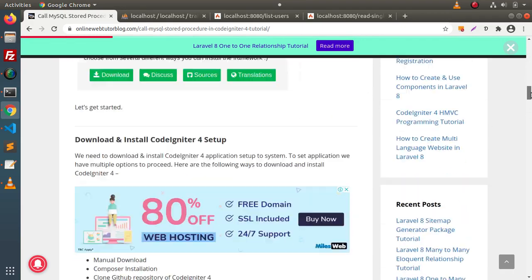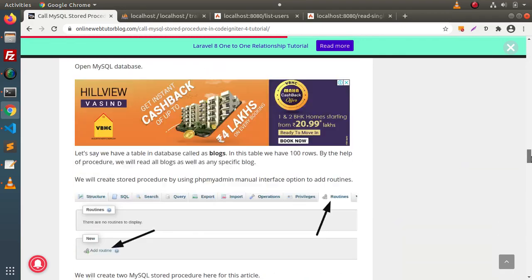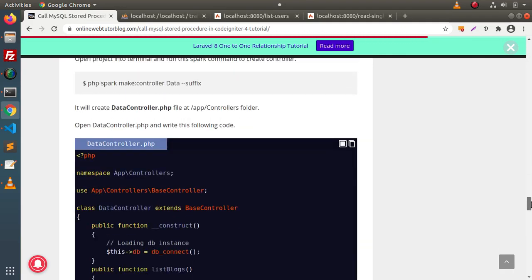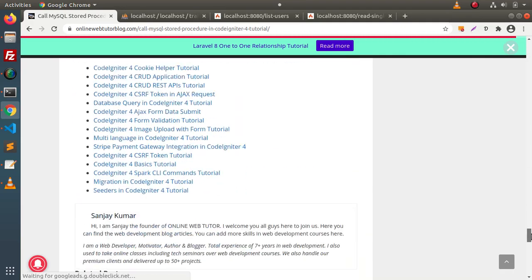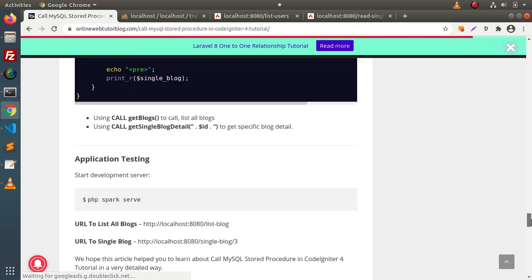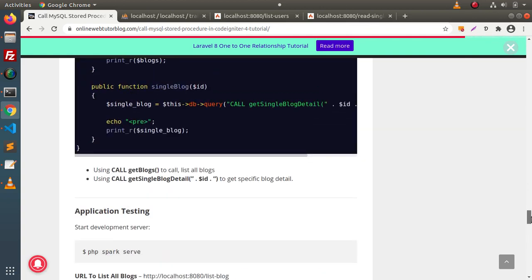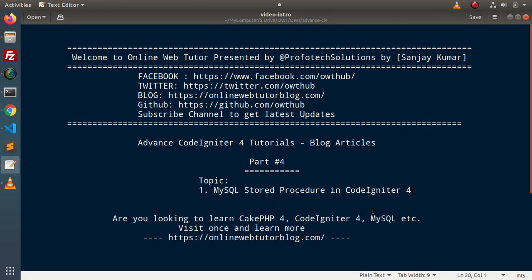So this is all the concept, guys — how we can use a MySQL stored processor inside CodeIgniter 4 step by step. In the next video, we will see some more different concepts. For this video session, guys, thank you for watching and have a great day.